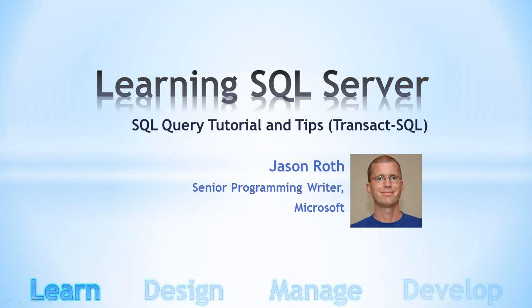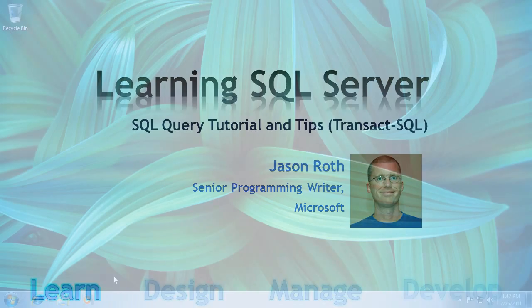In the previous videos, we installed SQL Server 2008 and began using SQL Server Management Studio. In this video, I'm going to show you how to write basic database queries in SQL Server 2008. I'm also going to provide some tips and tricks along the way.